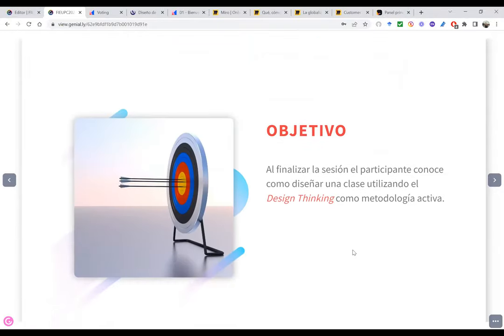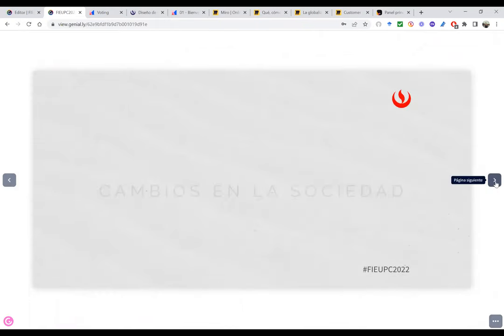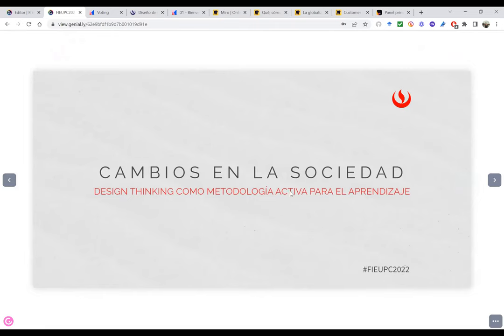Este es el objetivo: al finalizar esta sesión, ustedes como participantes van a conocer cómo diseñar una clase utilizando el Design Thinking como metodología activa. Para esto vamos a conocer un poco el actual contexto, los cambios en la sociedad, para entender por qué estamos utilizando metodologías activas en nuestro diseño educativo, no solo a partir de la pandemia.